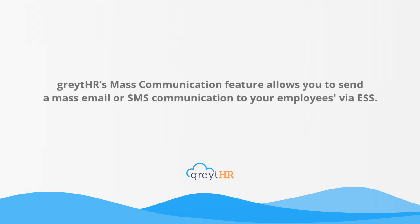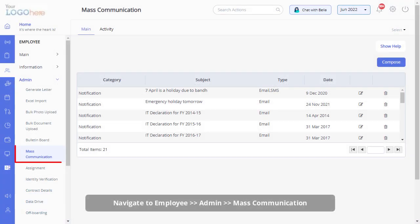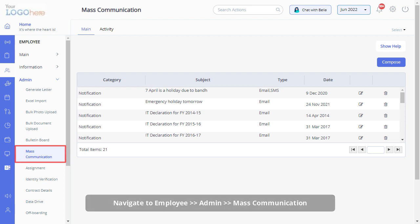Great HR's mass communication feature allows you to send a mass email or SMS communication to your employees via ESS. From your Great HR admin login, navigate to the mass communication page under the Employee Admin module to get started.